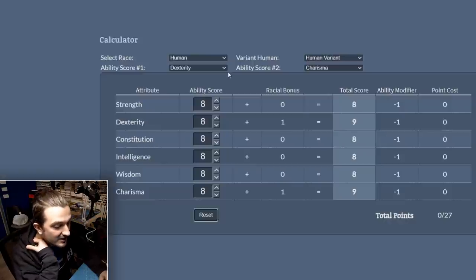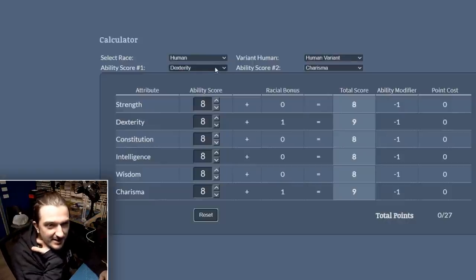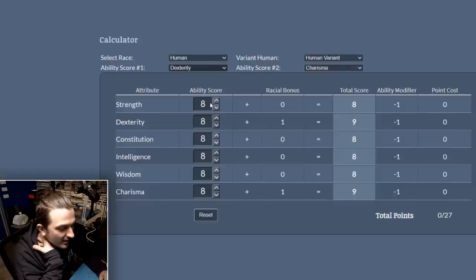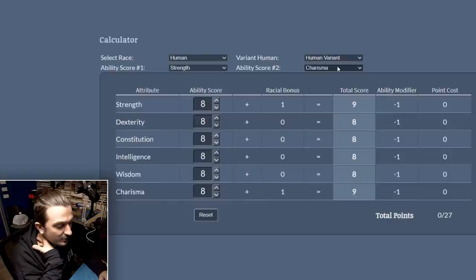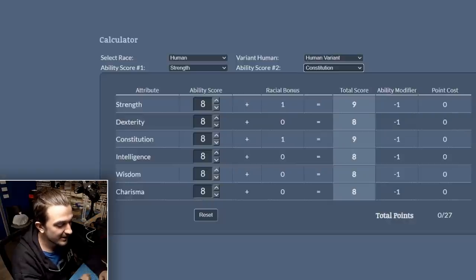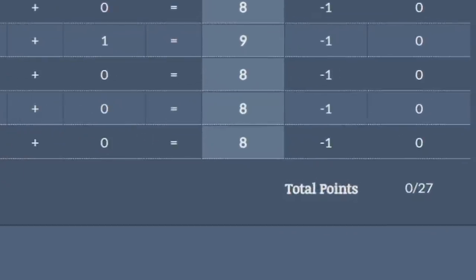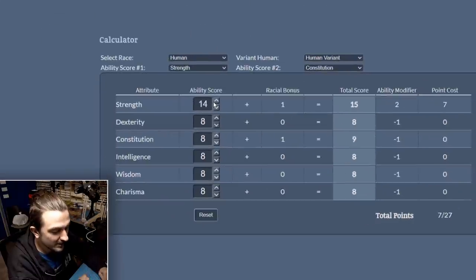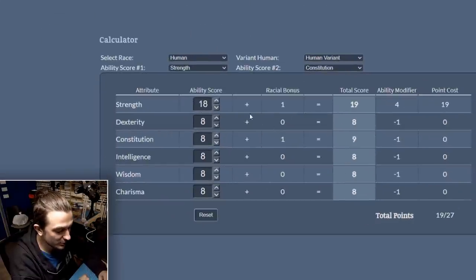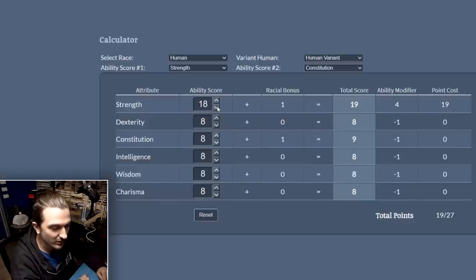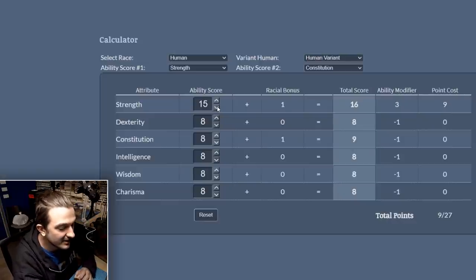Here we have the point buy for Jazz's barbarian character. He is playing a variant human, and variant human means that he gets a feat to start with, but I also get to select a couple of attributes. For him I will be picking strength and probably constitution. You can see down the bottom that it has a total points spent out of 27, so if I rapidly churn this one up it rapidly eats up those points. I've actually got this set to a custom one where there's no cap, but traditionally it's actually capped at 15, so that's where I'm going to be treating it as the cap.